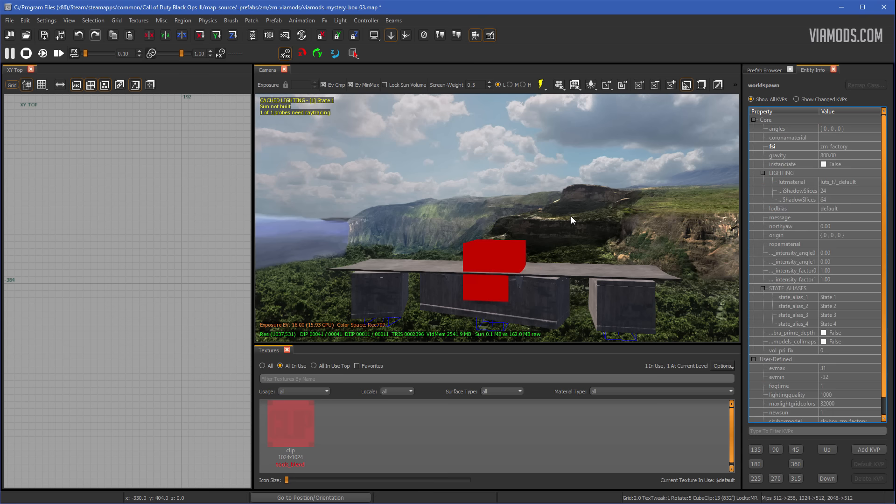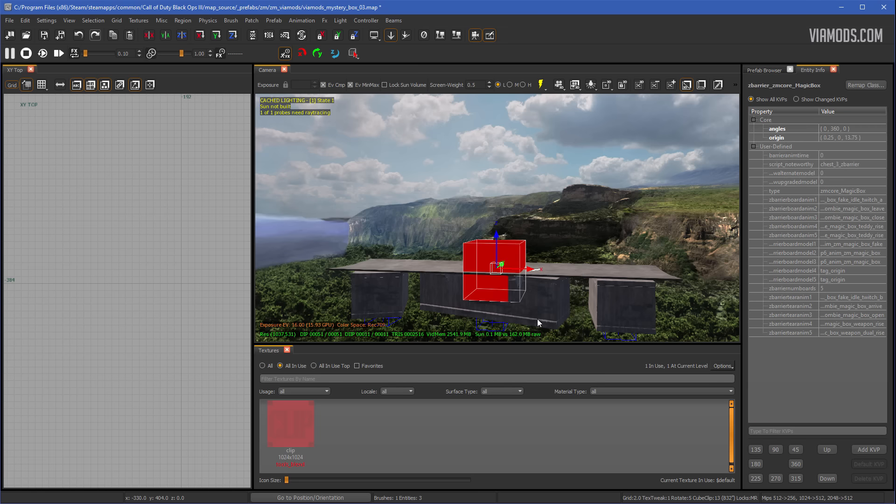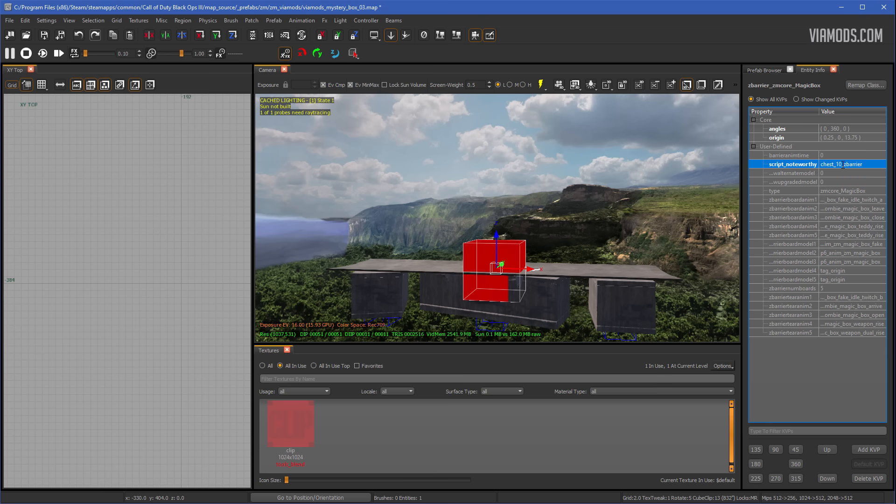Then deselect everything, hit escape a few times, and then right click the red box again. This time go to Z Barrier, ZM Core Magic Box, and then right here you should see script_noteworthy, and then just change this number from whatever it is to the same. So this number and the other number should be the same numbers, and then you're fine, and then you can make as many as you want.